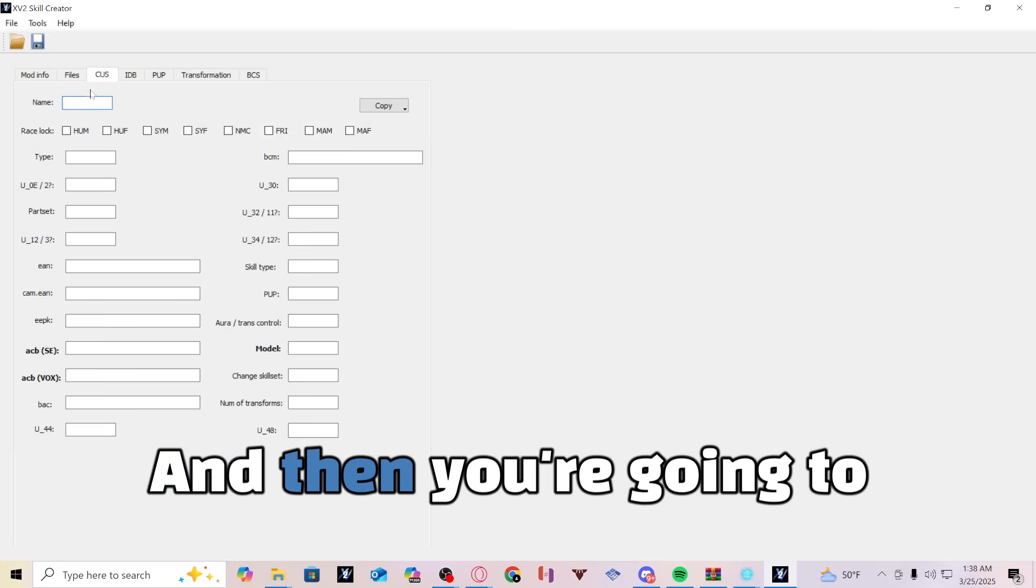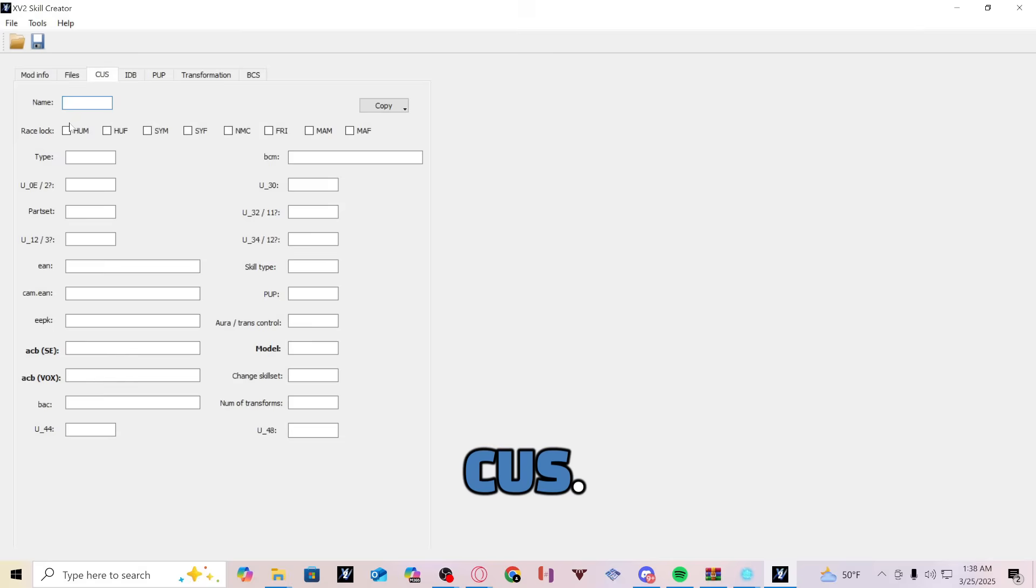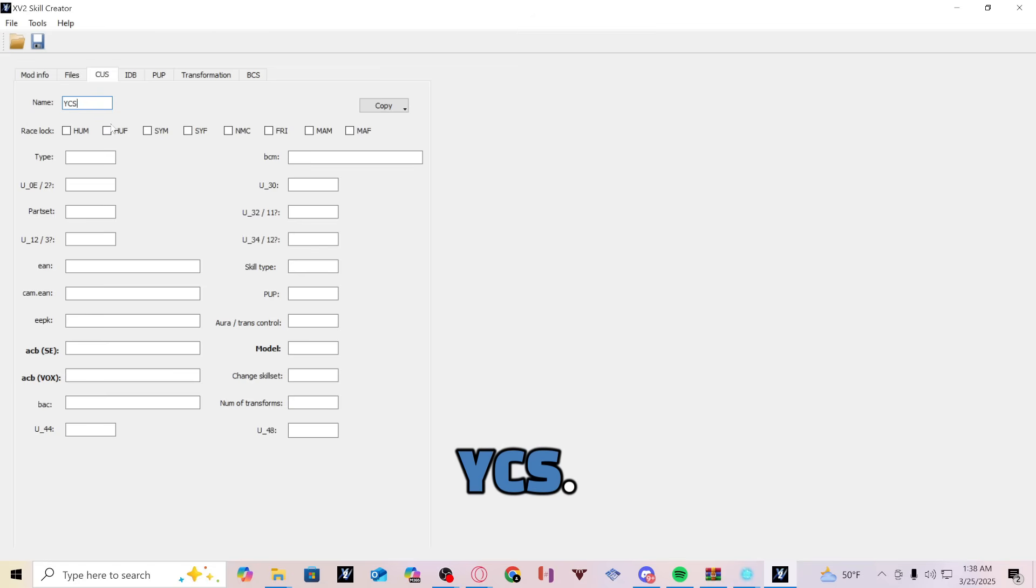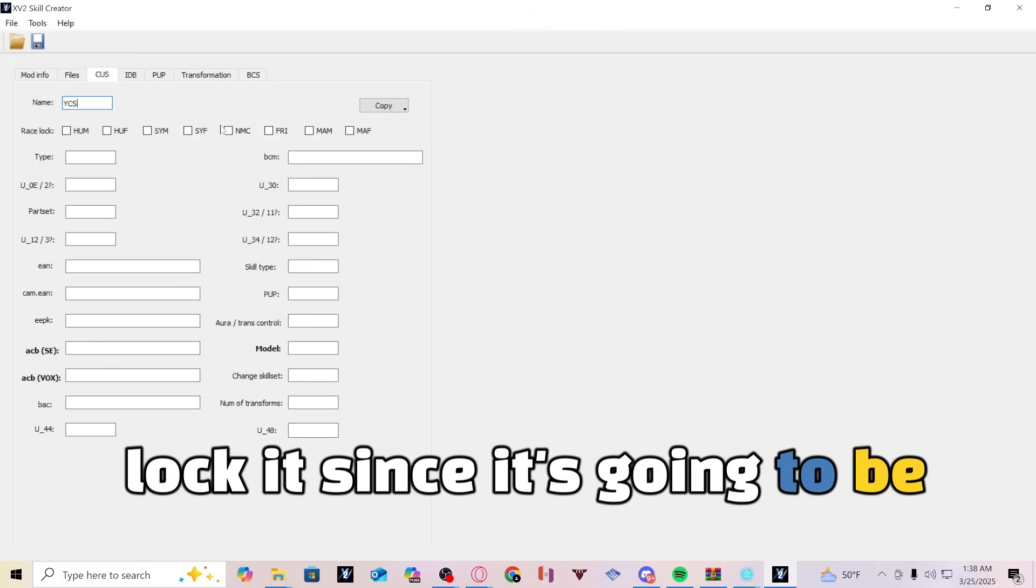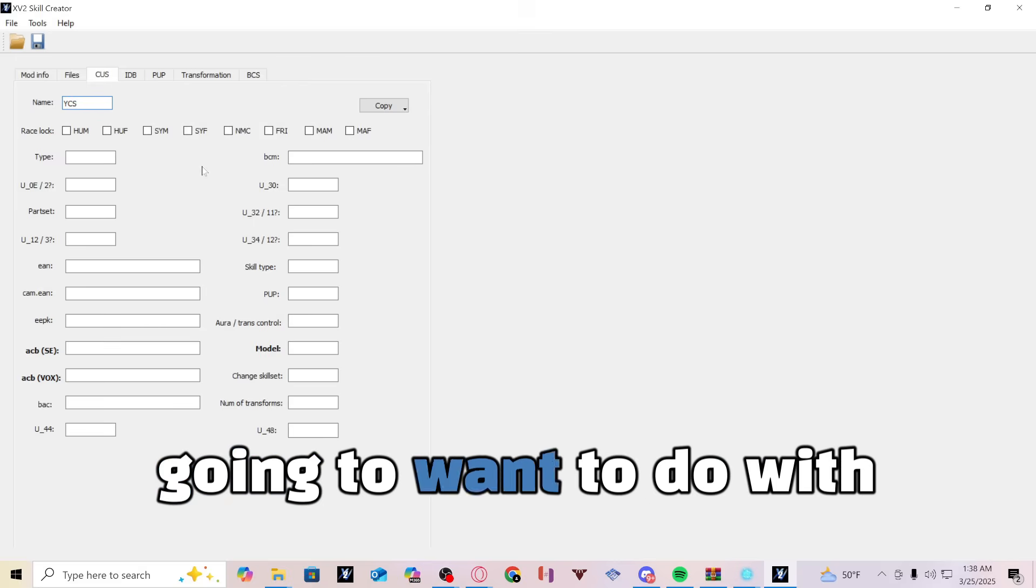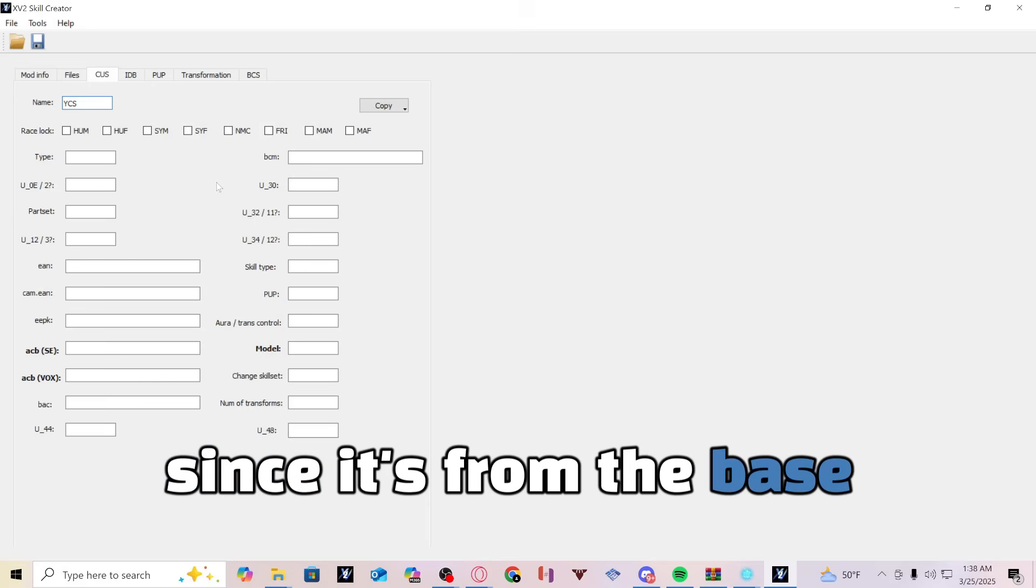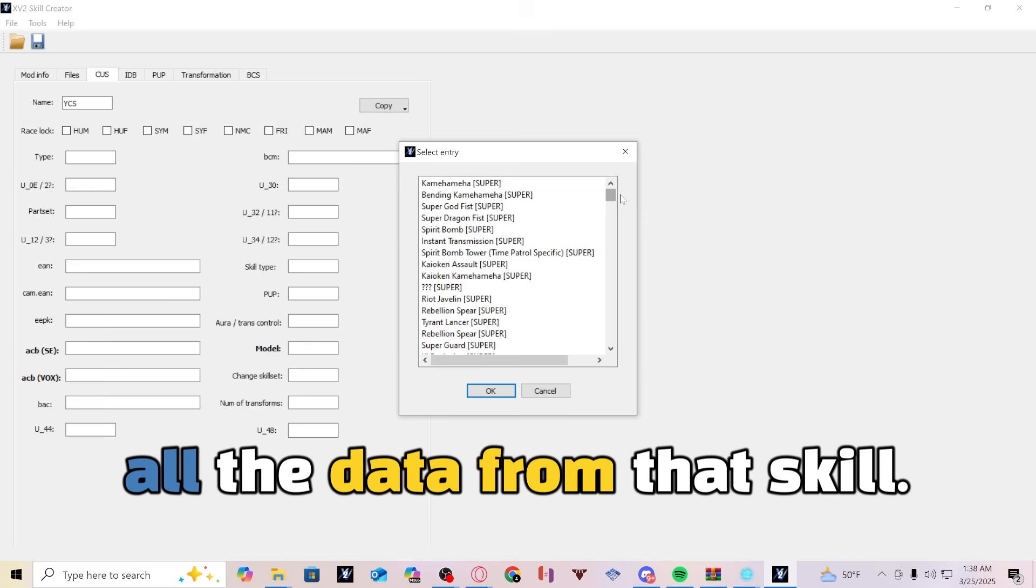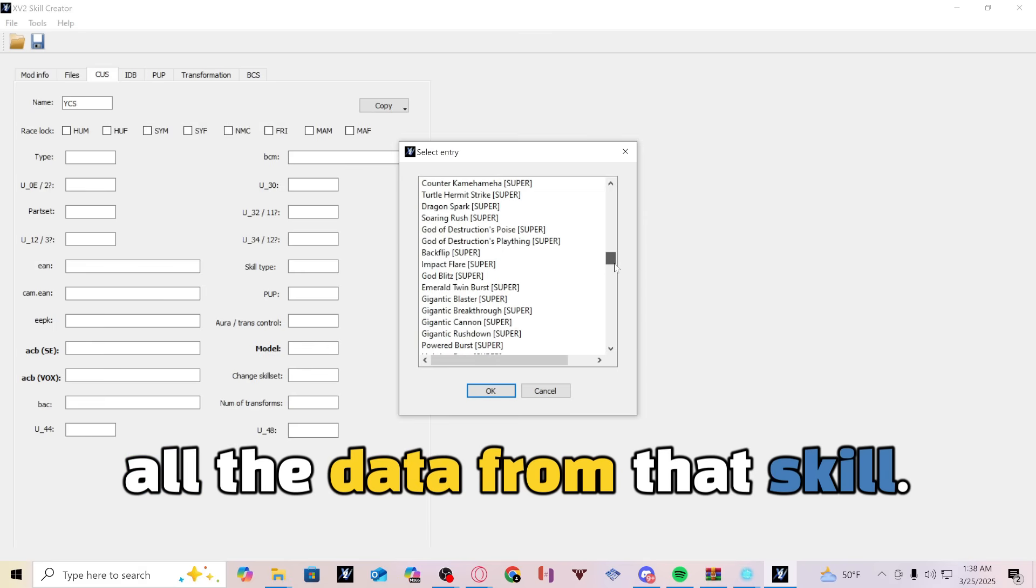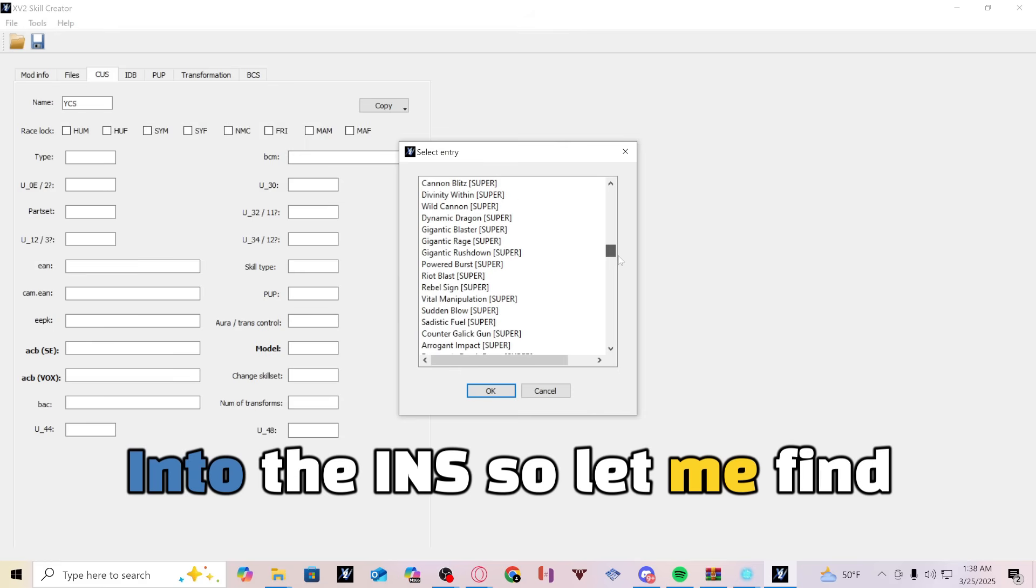And then you're going to want to put the name in the CUS. So we're just going to do Yellow Comet Strike, just YCS. We don't really need to race lock it since it's going to be available for all races. So at this point, what you're going to want to do with your skill since it's from the base game is simply just copy all the data from that skill into the INS.